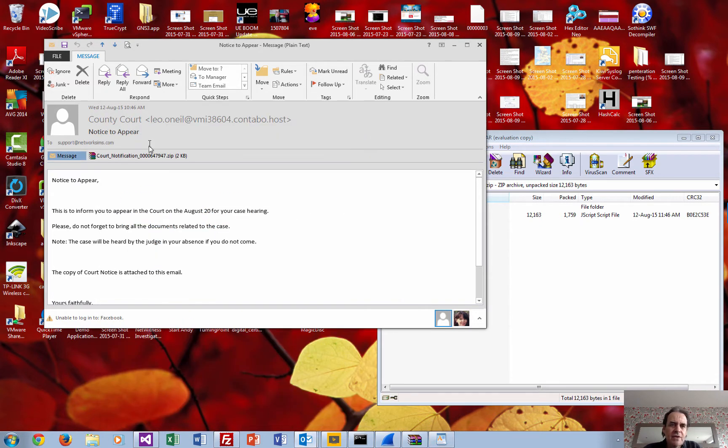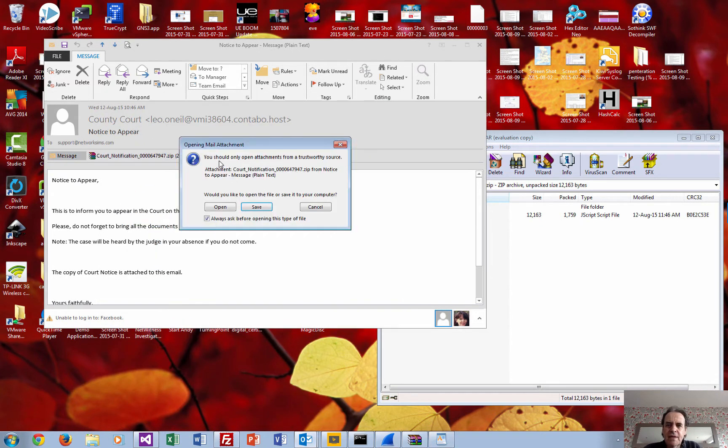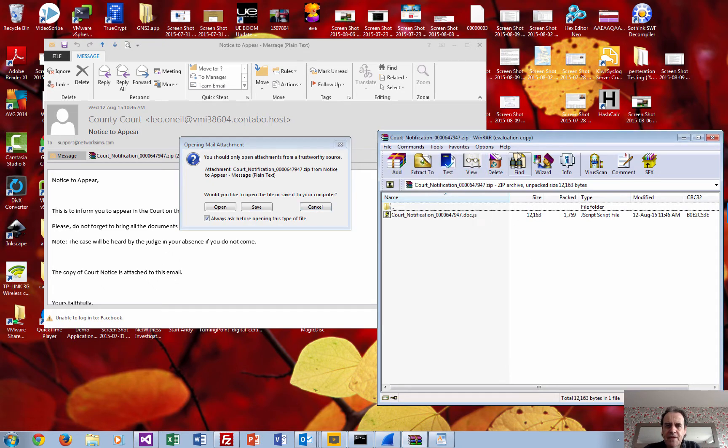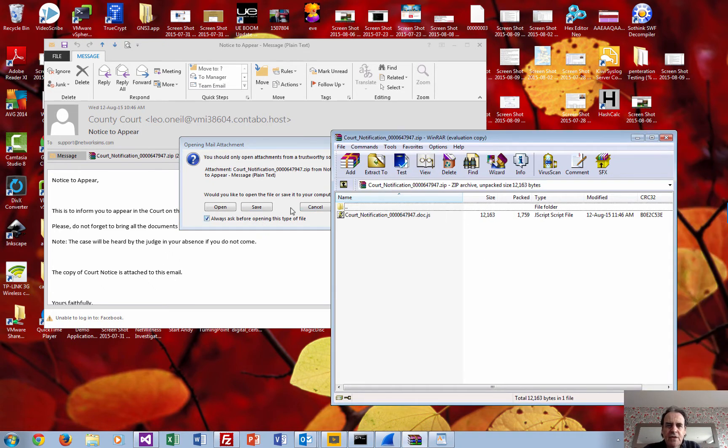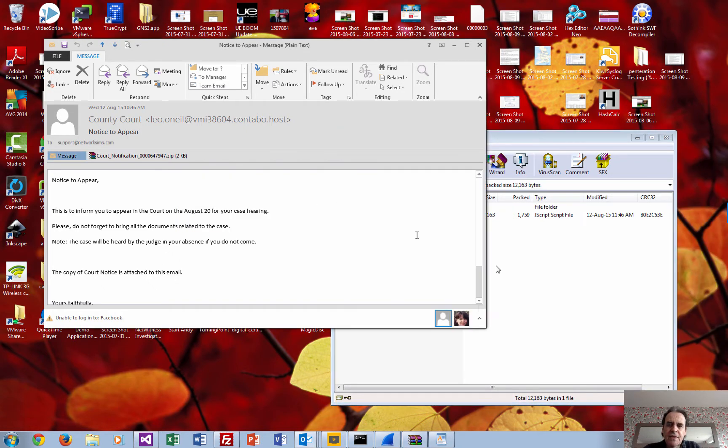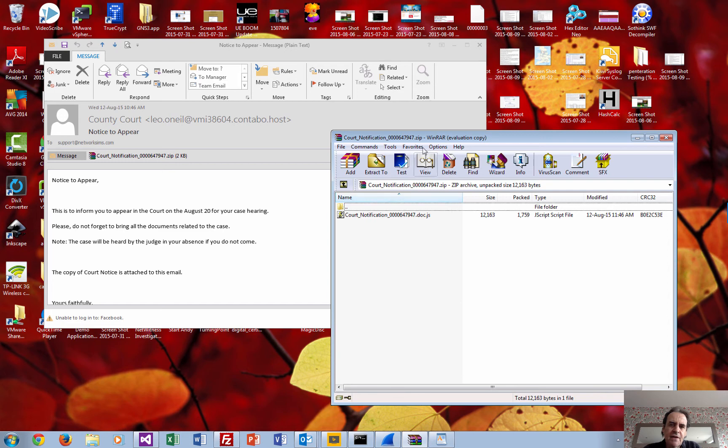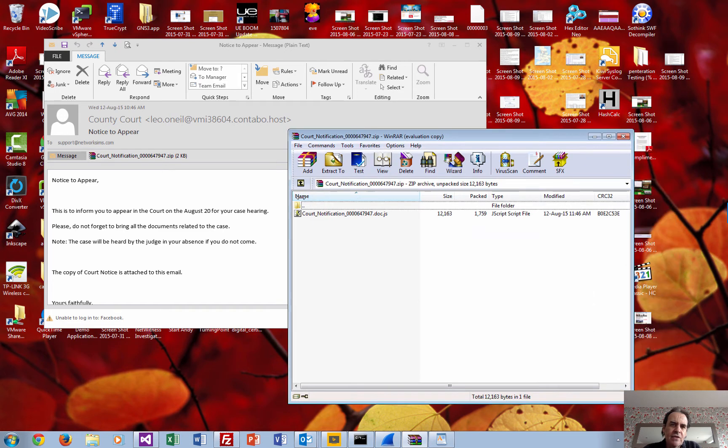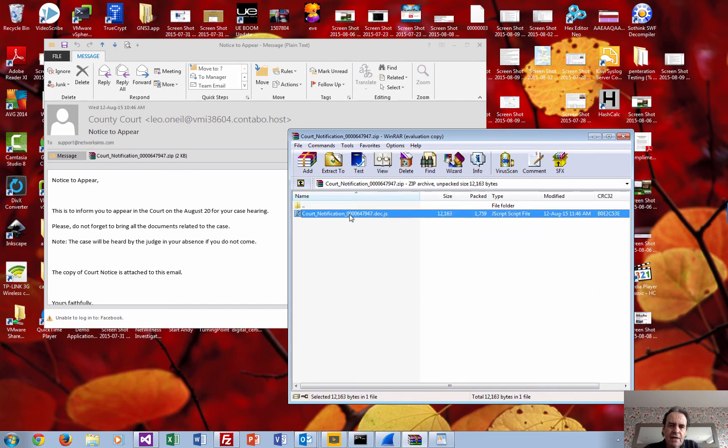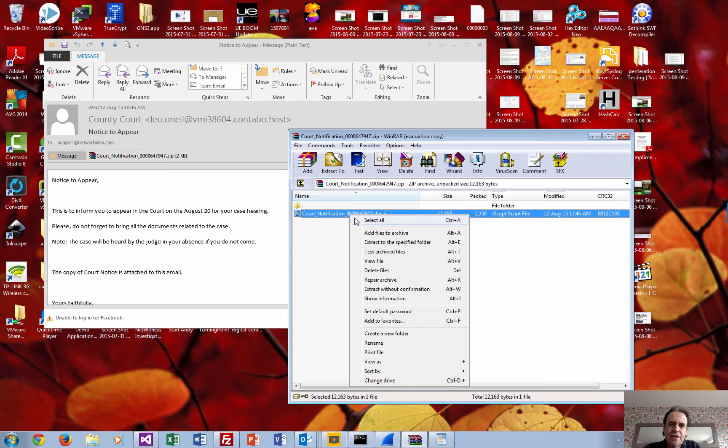If we actually open up the zip file, this is what we get. We can see inside the zip file it's obviously got through the mail scanner. Inside the zip file we actually see a JavaScript file. What happens here is that if we were to run this, it would run within a browser and then it's obviously going to try and exploit the machine.